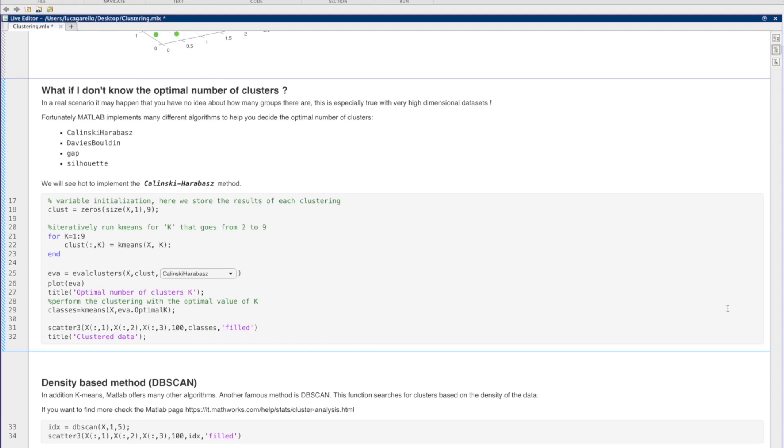For example, we can try with the Kalinsky-Arabas criterion, which assigns a score to each possible value of k. The Kalinsky-Arabas score is defined as the ratio between the within-cluster dispersion and the between-cluster dispersion. The optimal number of clusters is the one associated with the highest value.